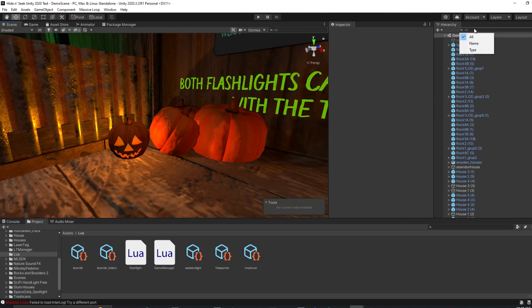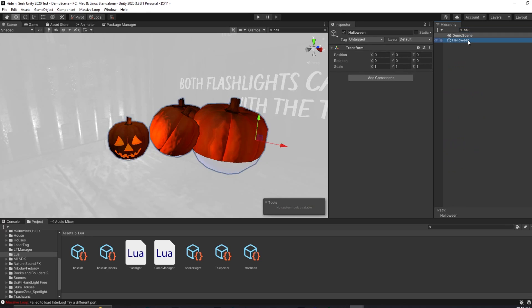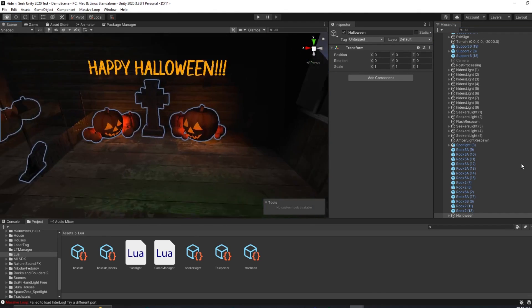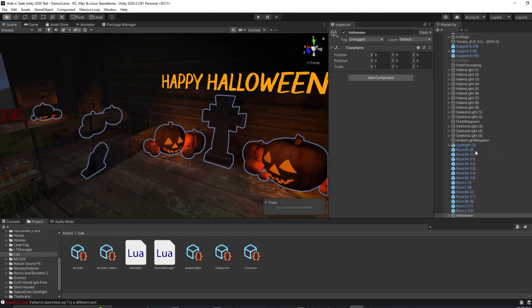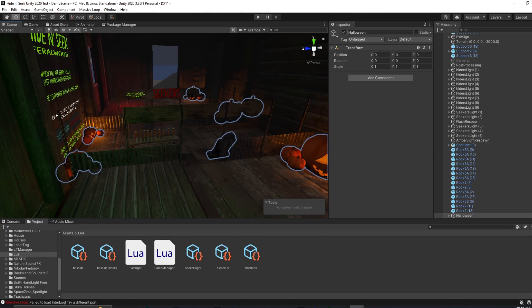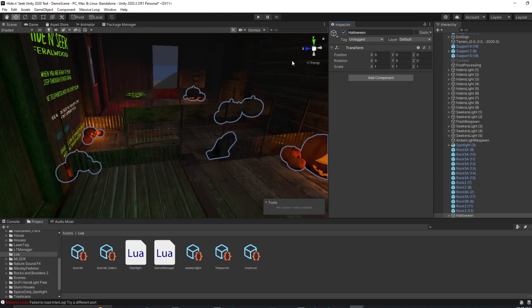I heavily recommend organizing your project in such a way that you can turn on and off the holiday decorations. So here, I've set it up in a way that if you flip this off, then it turns off all of the pumpkins.